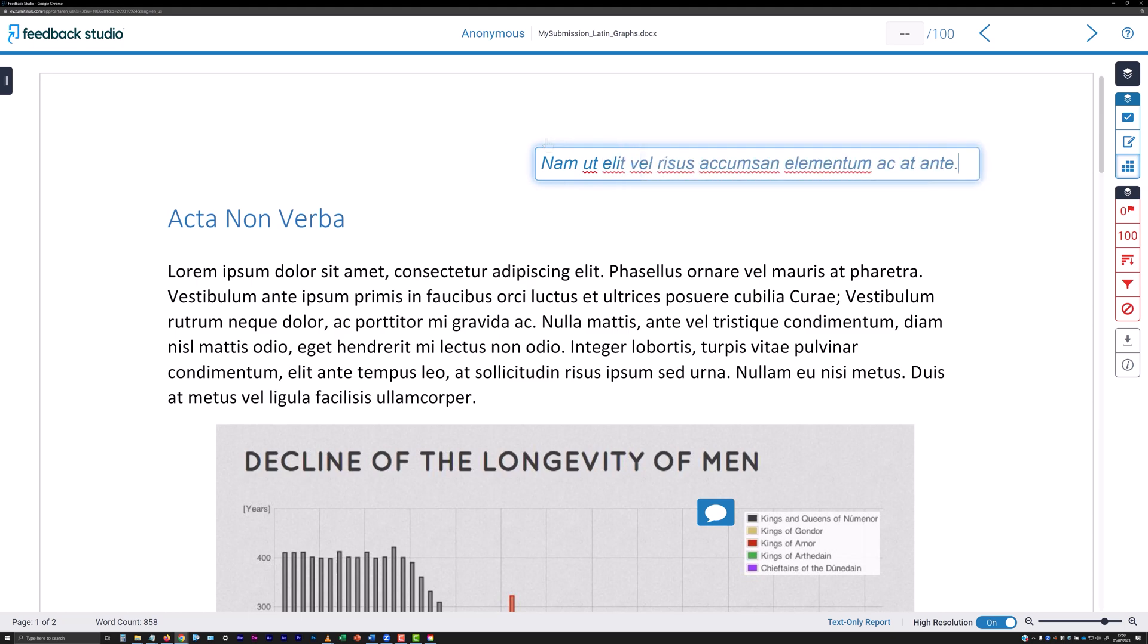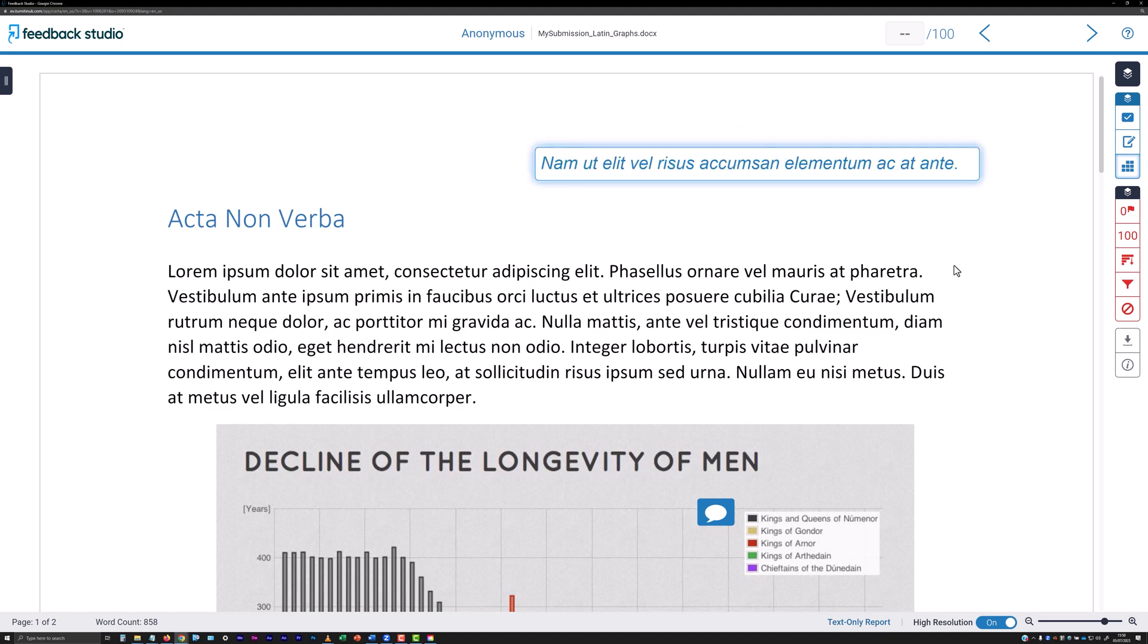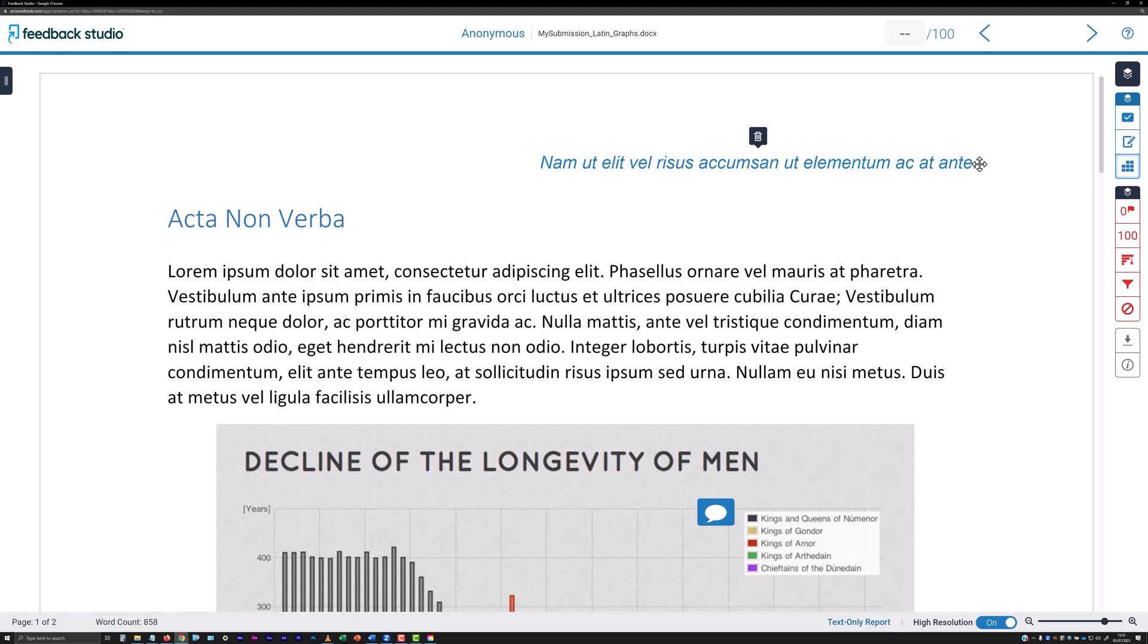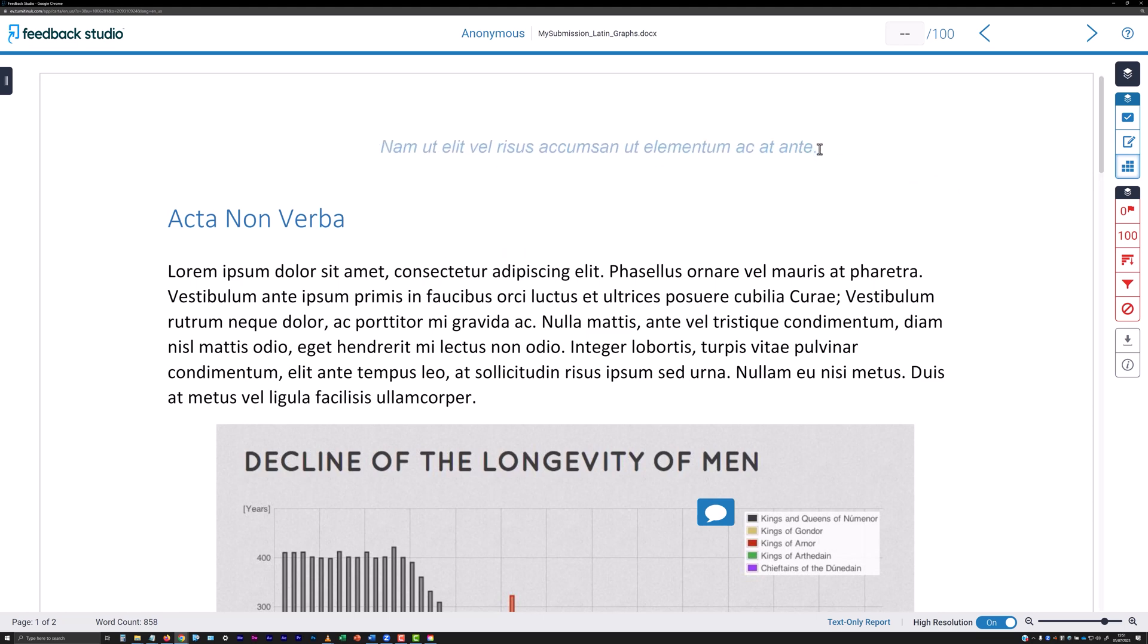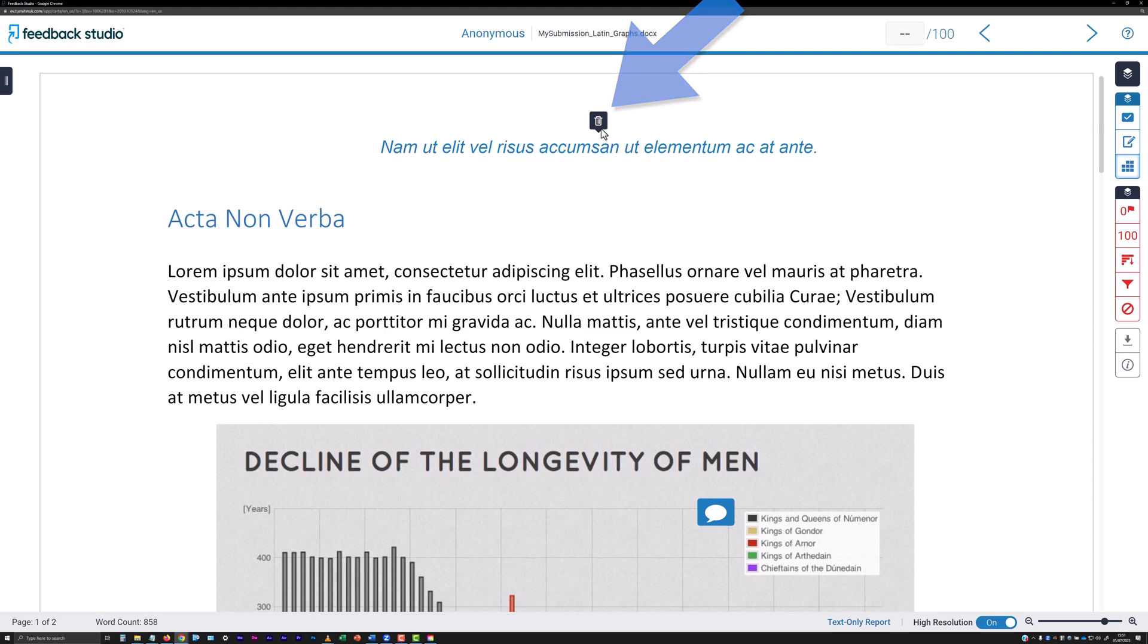Once text has been inserted on the submission, you can click on the text to re-edit it if needed. To reposition inserted text, move your pointer towards the edge of the text. When your pointer turns into a four-way pointing arrow, click and drag to move the text. To delete a text insertion, roll over it and click the dustbin icon that appears above the text.